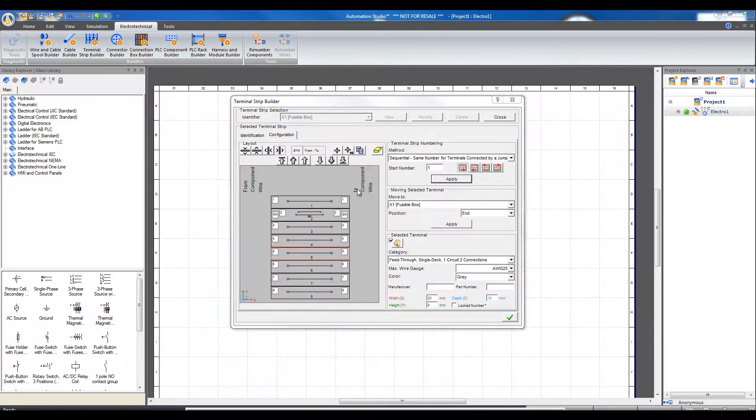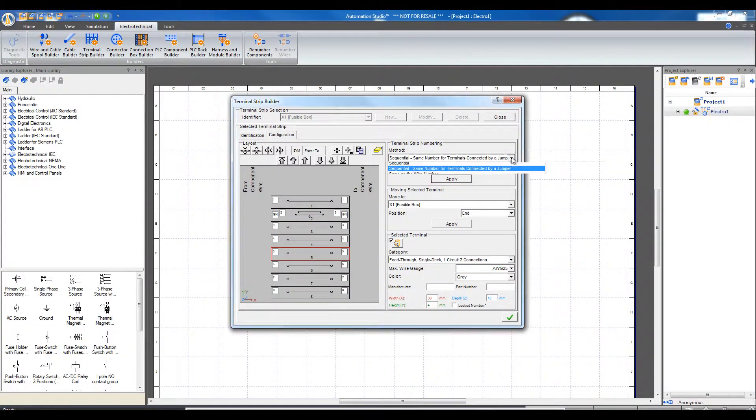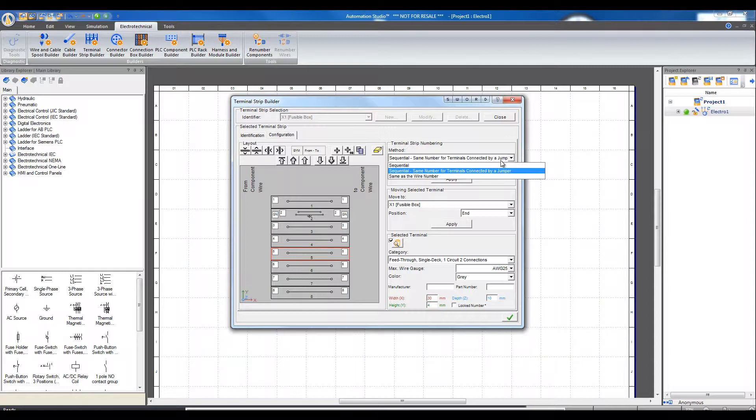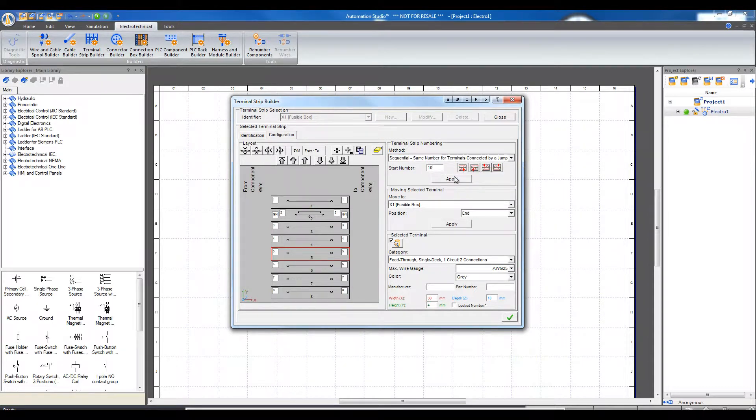There are three different numbering methods for terminal strips. Choose which number from which to start. For example, start from number 1 or start from number 10. The first number is going to be 10.